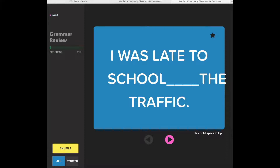Once you've entered Flash Card Mode, on the left-hand side, the title of the game will be displayed, and underneath you'll see a progress bar. This will show you how many cards are in the deck and how many you've reviewed so far.